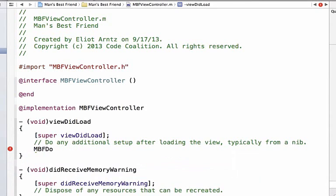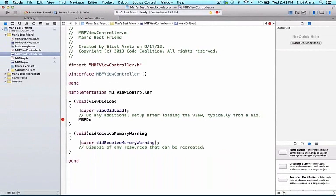In the past, all of our types have given us an autocomplete. The problem in this case is that our viewController class cannot see our mbfdog header file, and it's not aware of it. So let's take a second and talk about importing.